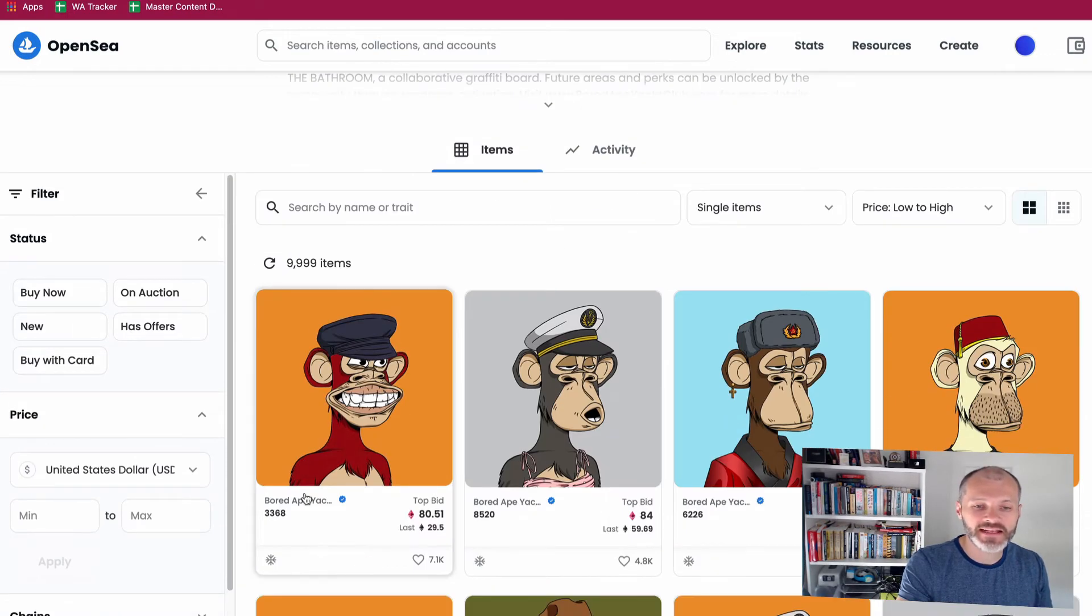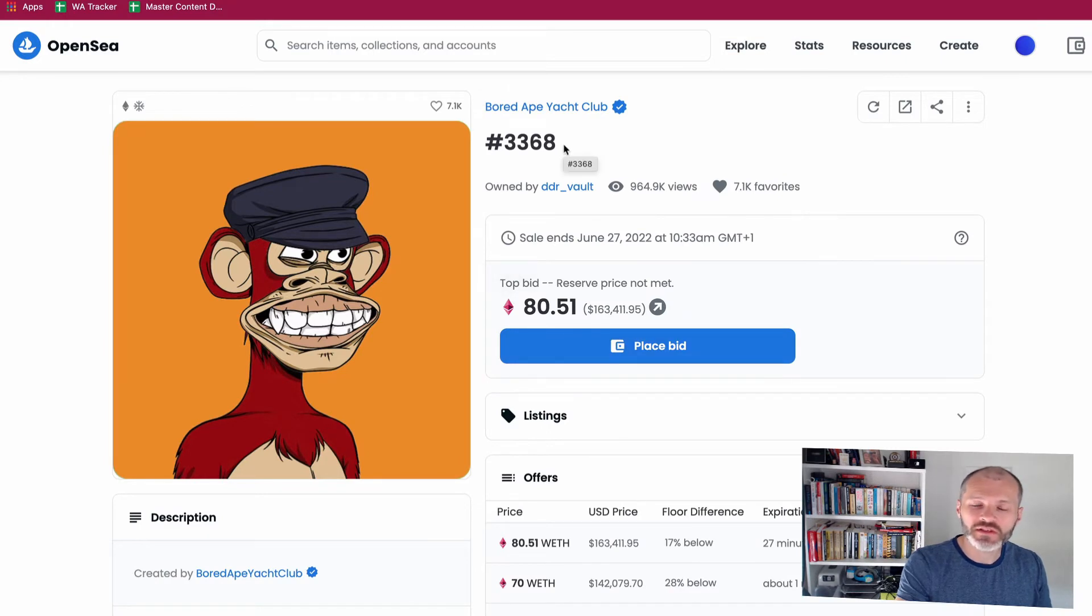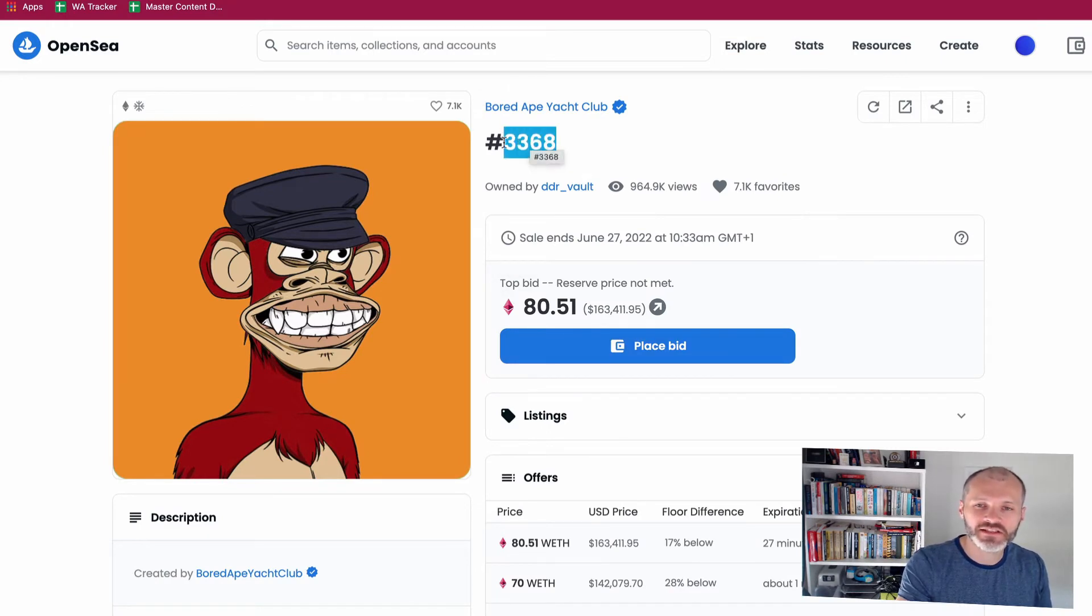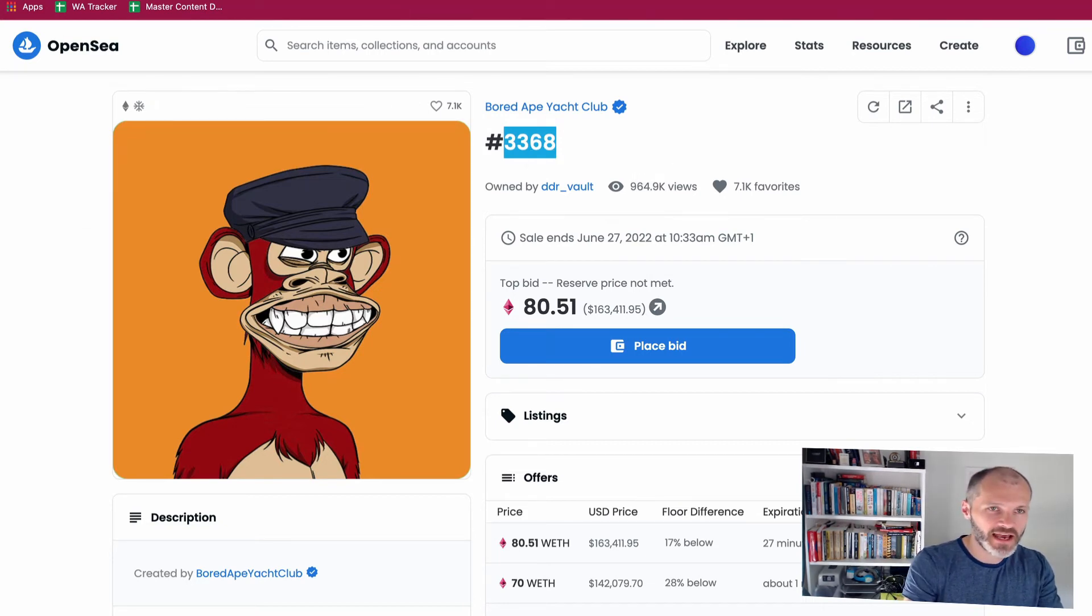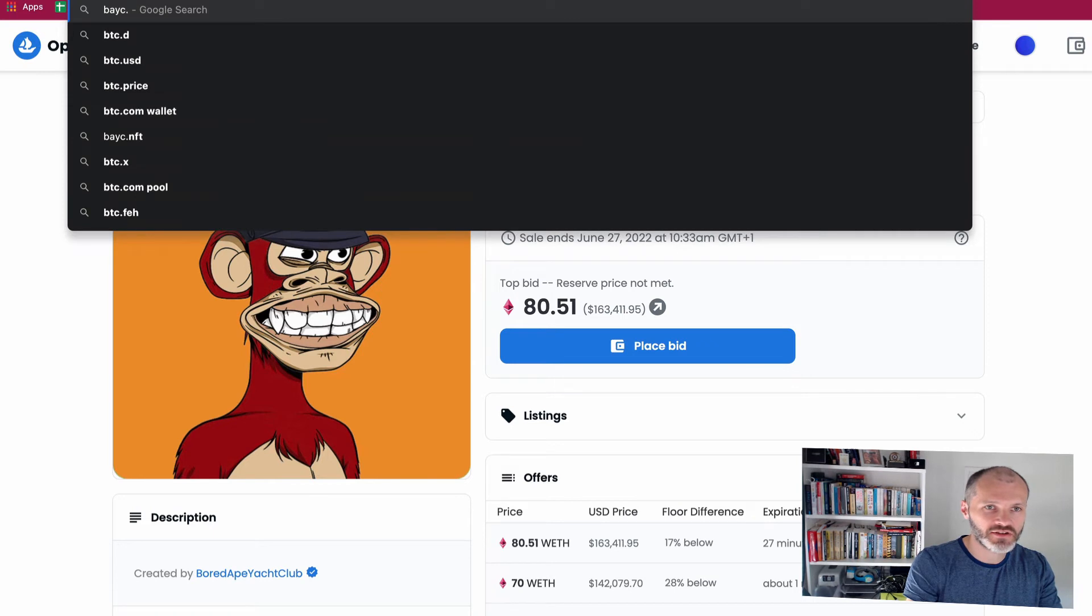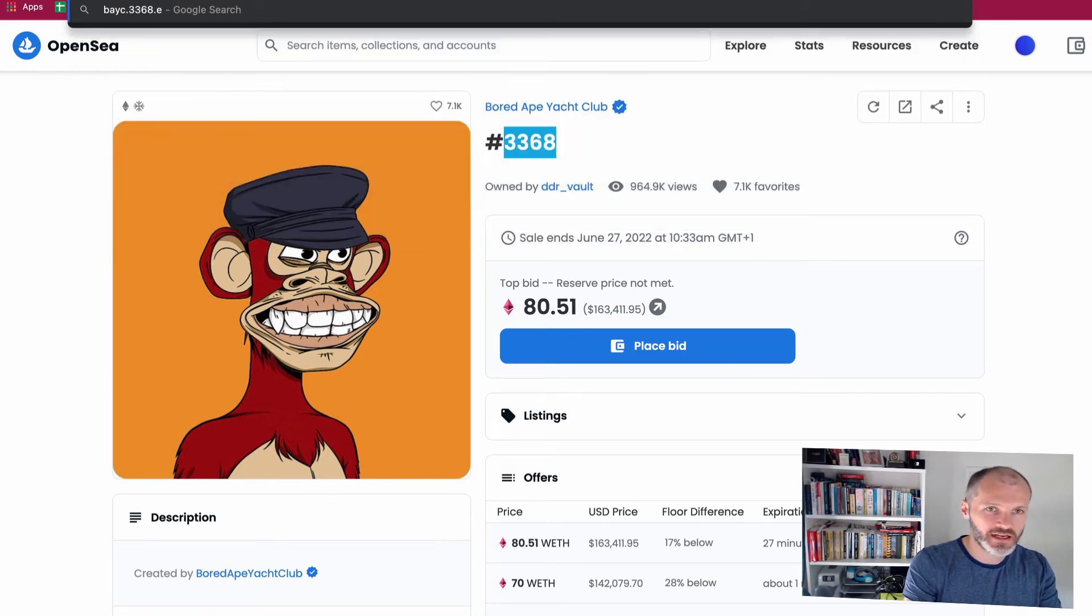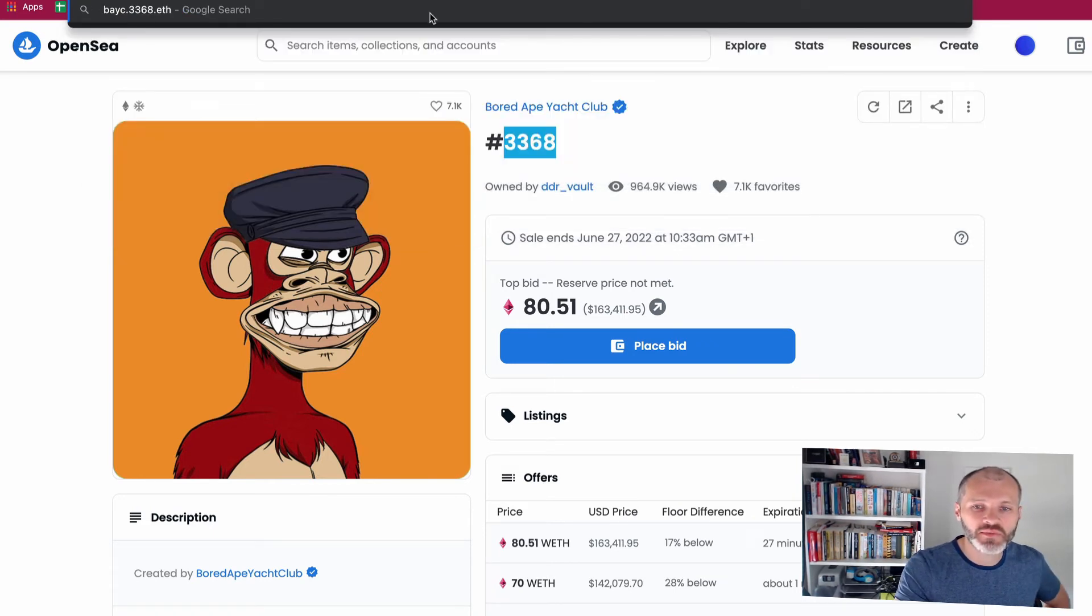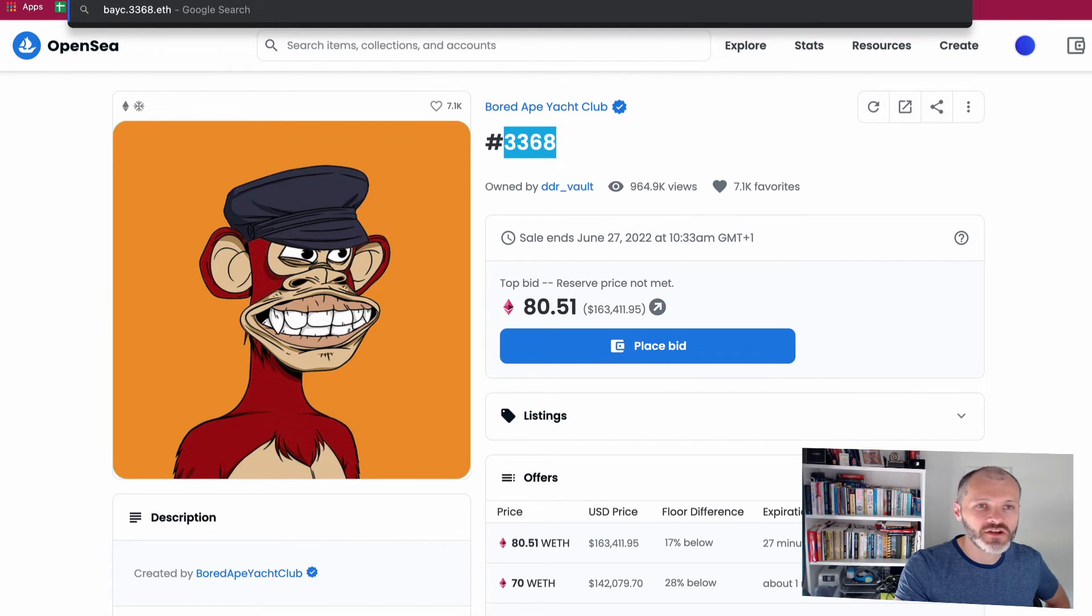So you can see here one of them is 3368. So if I owned the four-digit ENS 3368, I could then create a subdomain called BAYC.3368.eth.